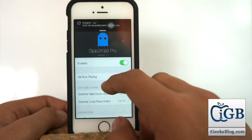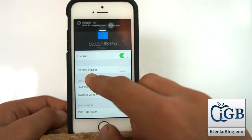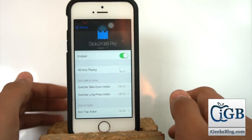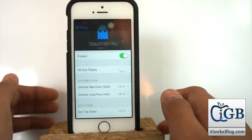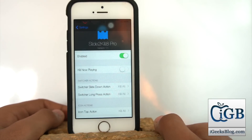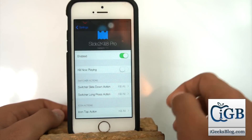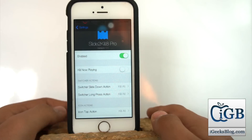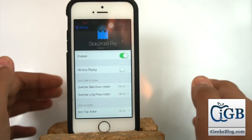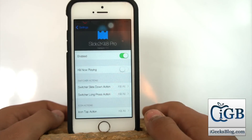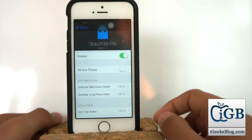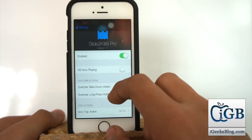Along the side there is a second option called Kill Now Playing. If you are playing music and this option is enabled, it will also close the music application, causing the music playing in the background to stop. I recommend that if you love listening to music, you can just swipe that option off.